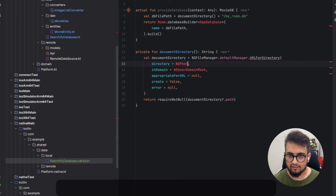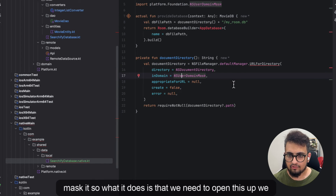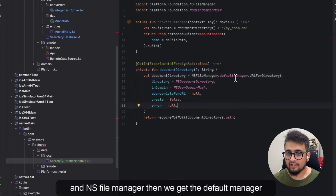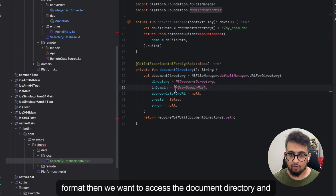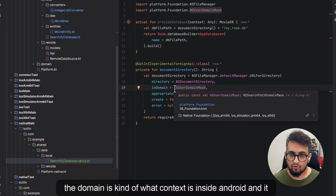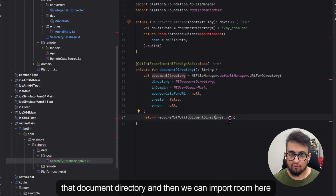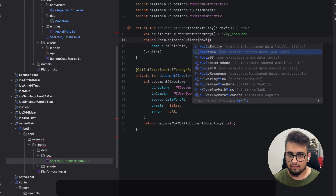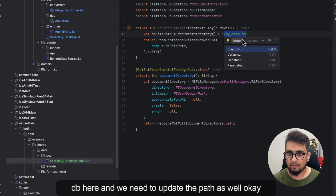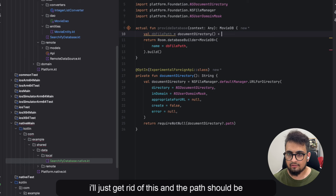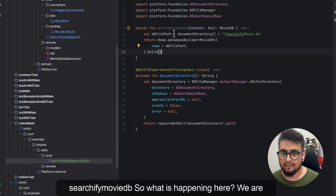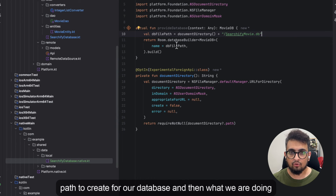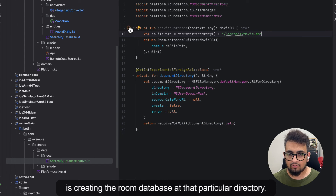We use NSDocumentDirectory with the appropriate domain mask — similar to what context is on Android — and it returns the document directory path. We can then import Room and use our movie database name here, updating the path accordingly. We get the path for the document directory, append a new path for our database file, and then create the Room database at that particular directory. That part is also done.